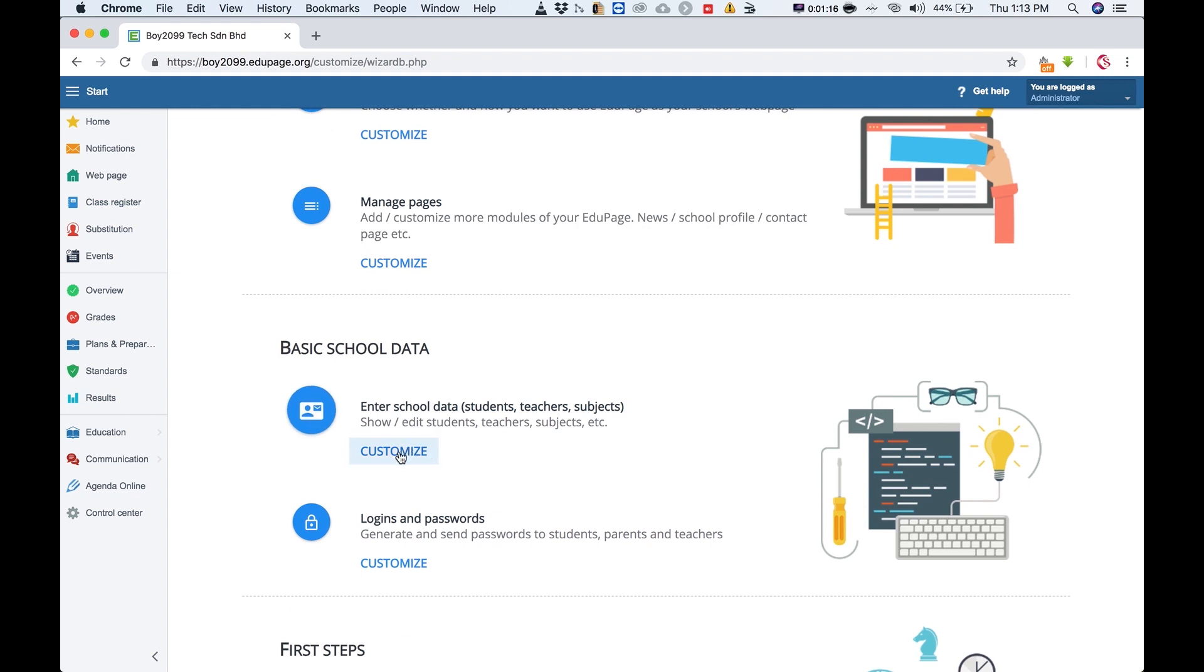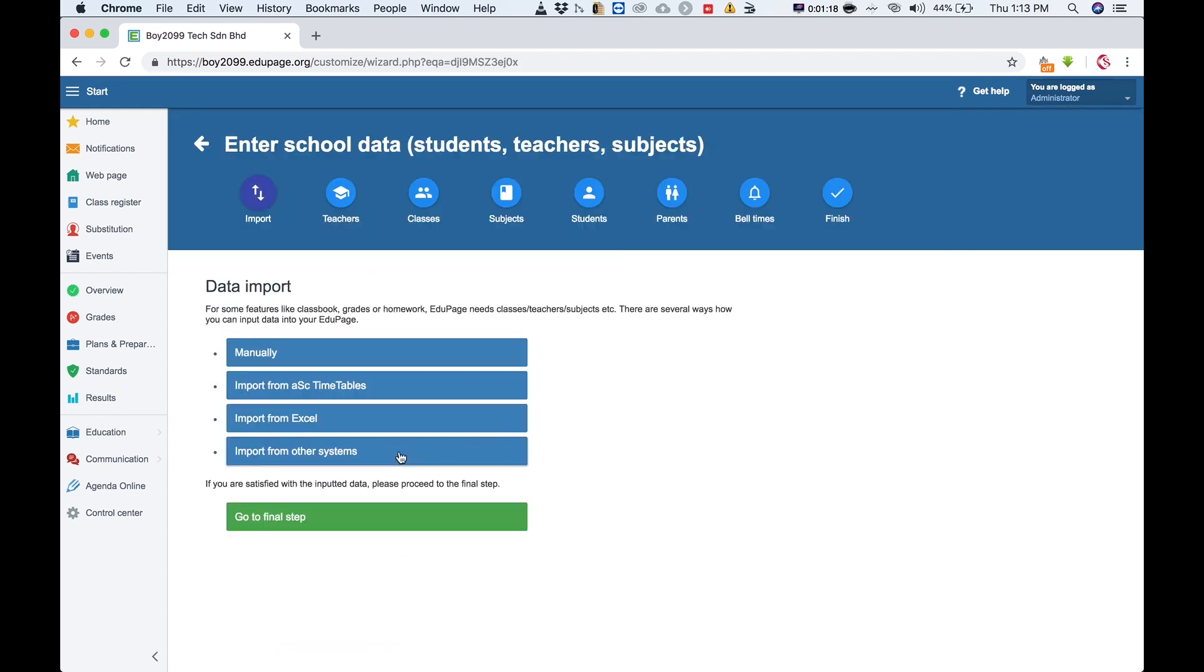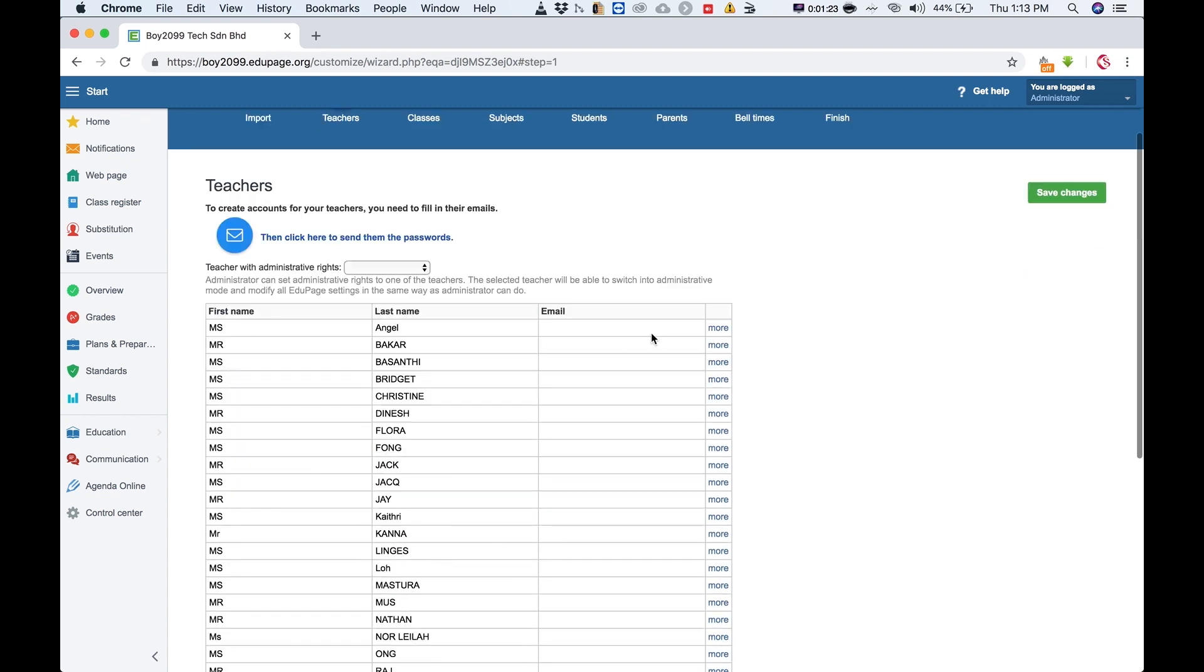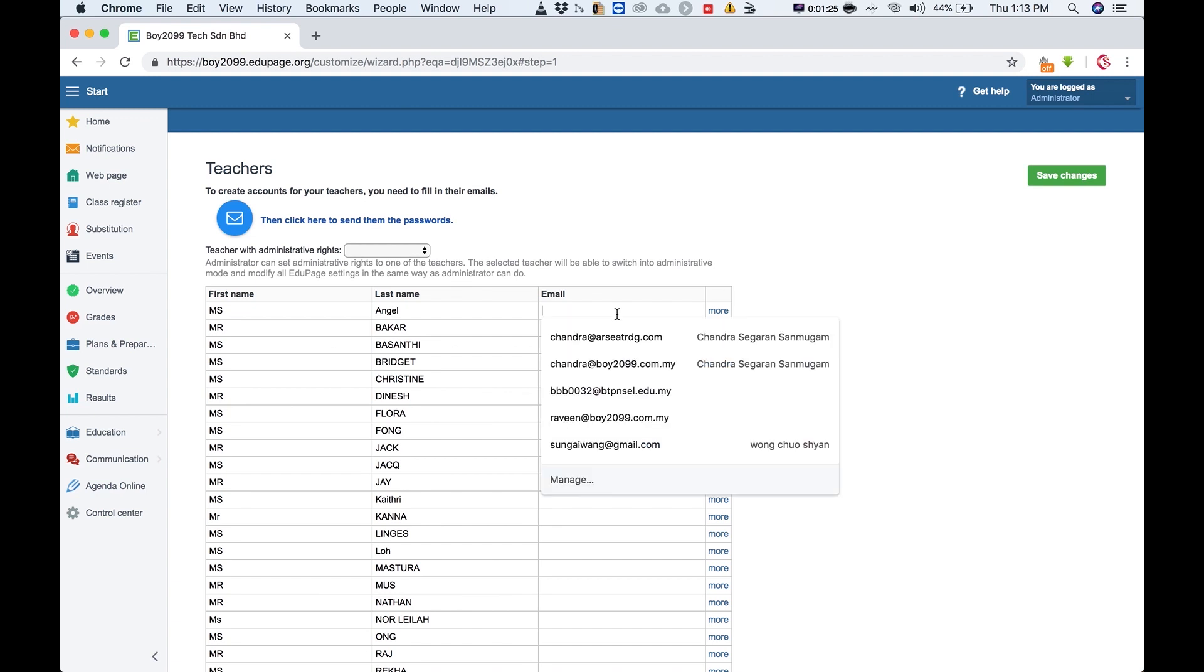And click on customize, and then from here click on teachers, and from here just enter the email addresses.